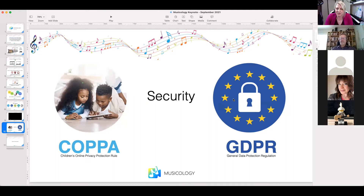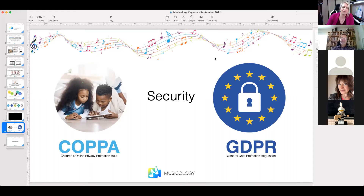GDPR means we do not collect data from teachers either, so everything is third-party. When logging in and signing up, you have an option to opt into our newsletter. We send out helpful blogs once a week, usually on Monday mornings, and they normally feature questions that are getting asked a lot.